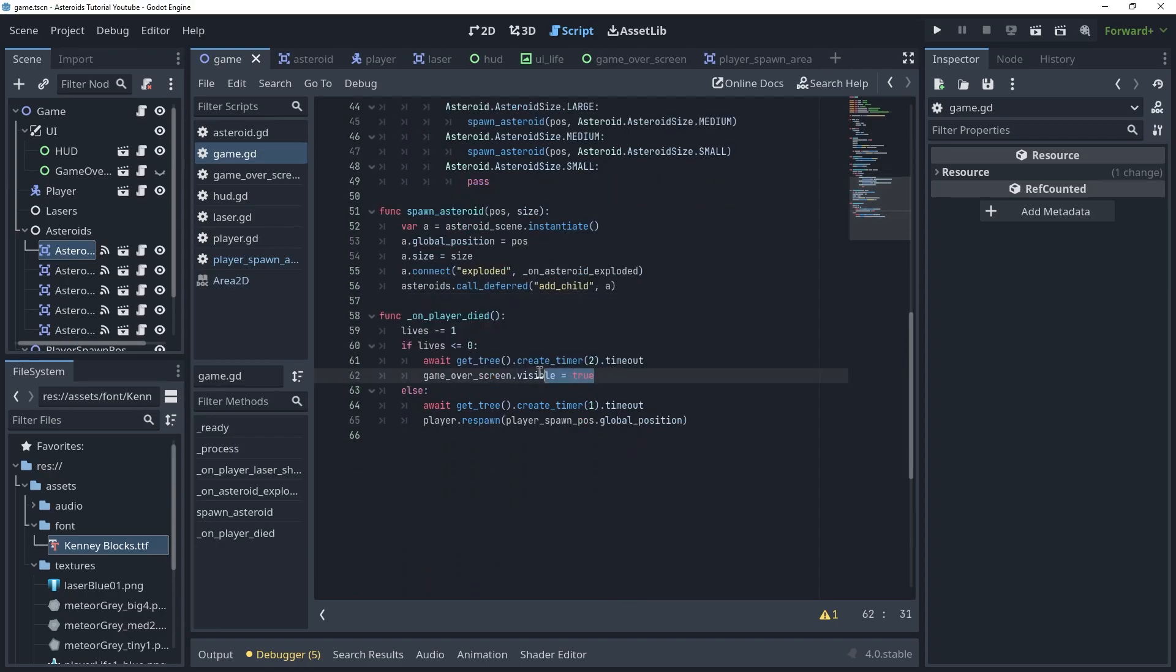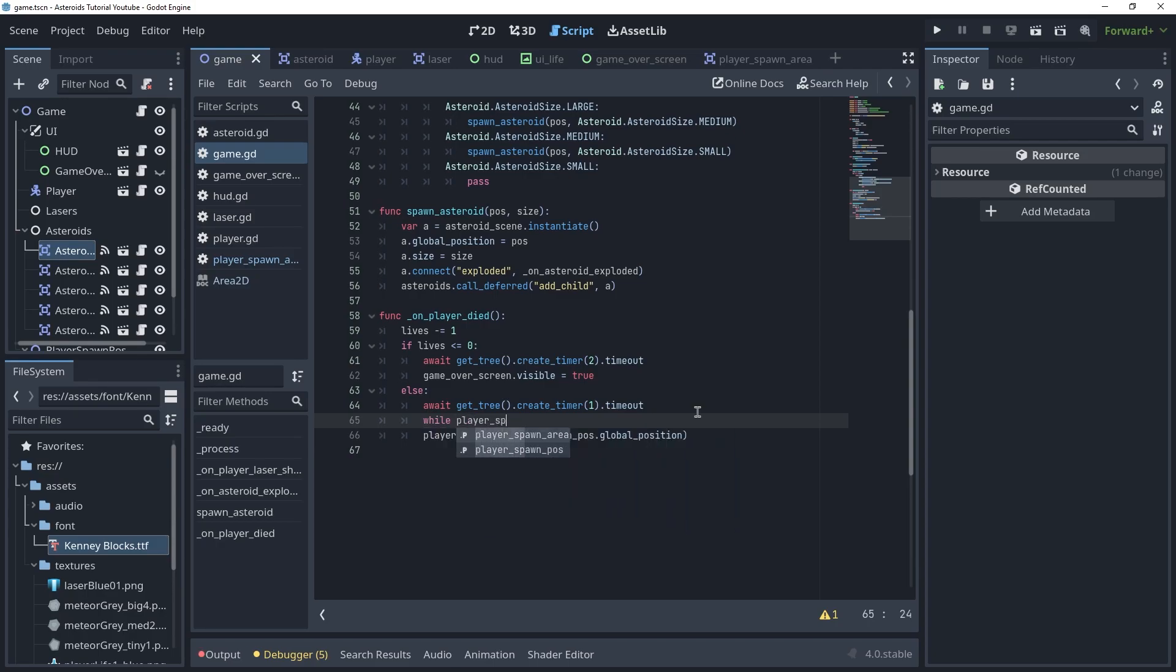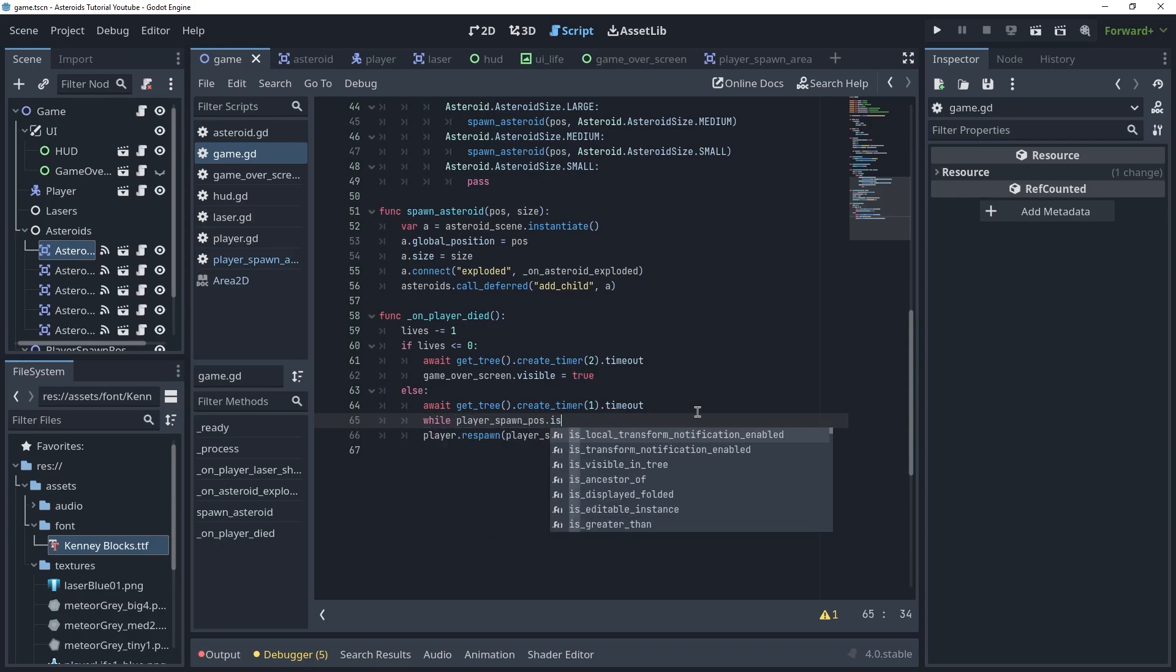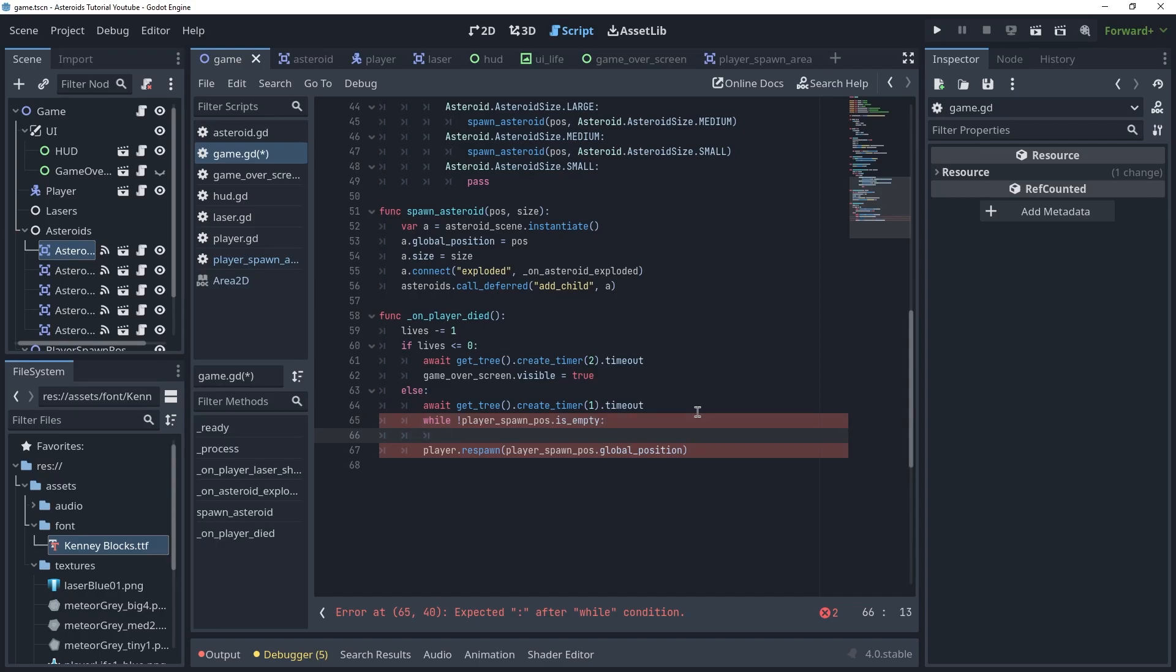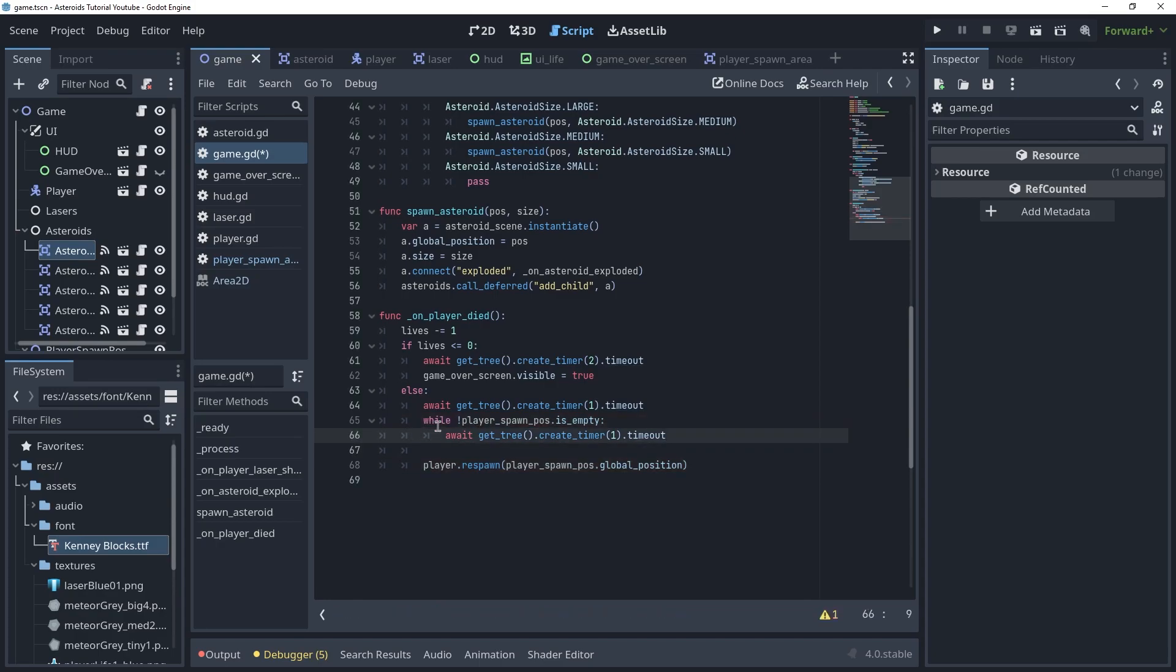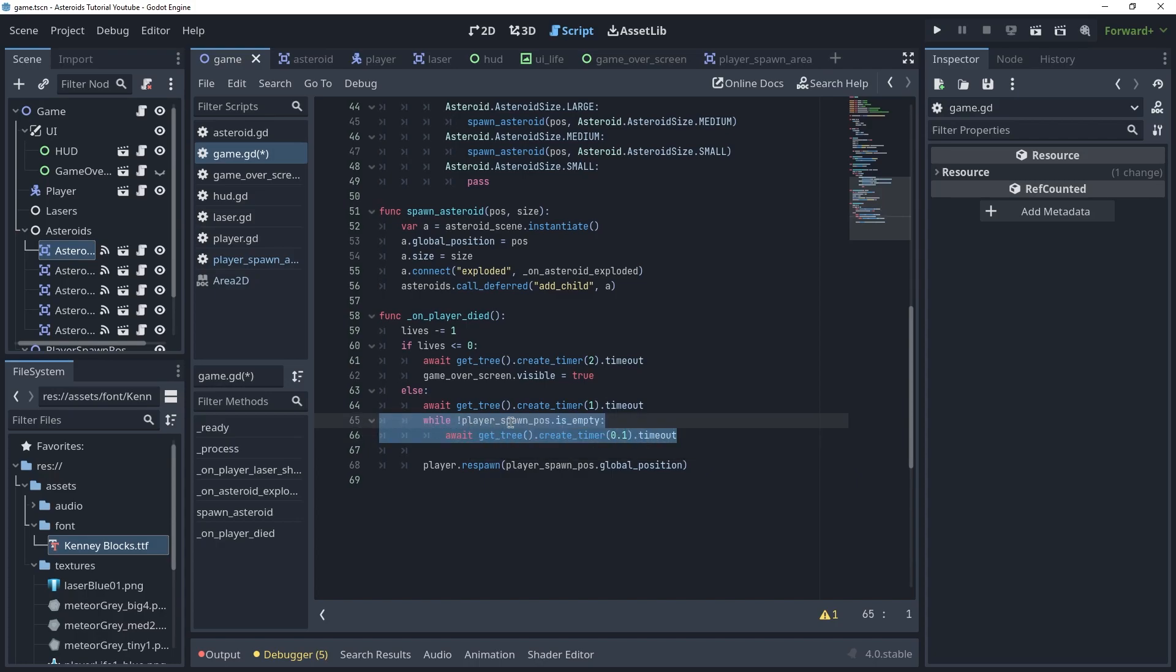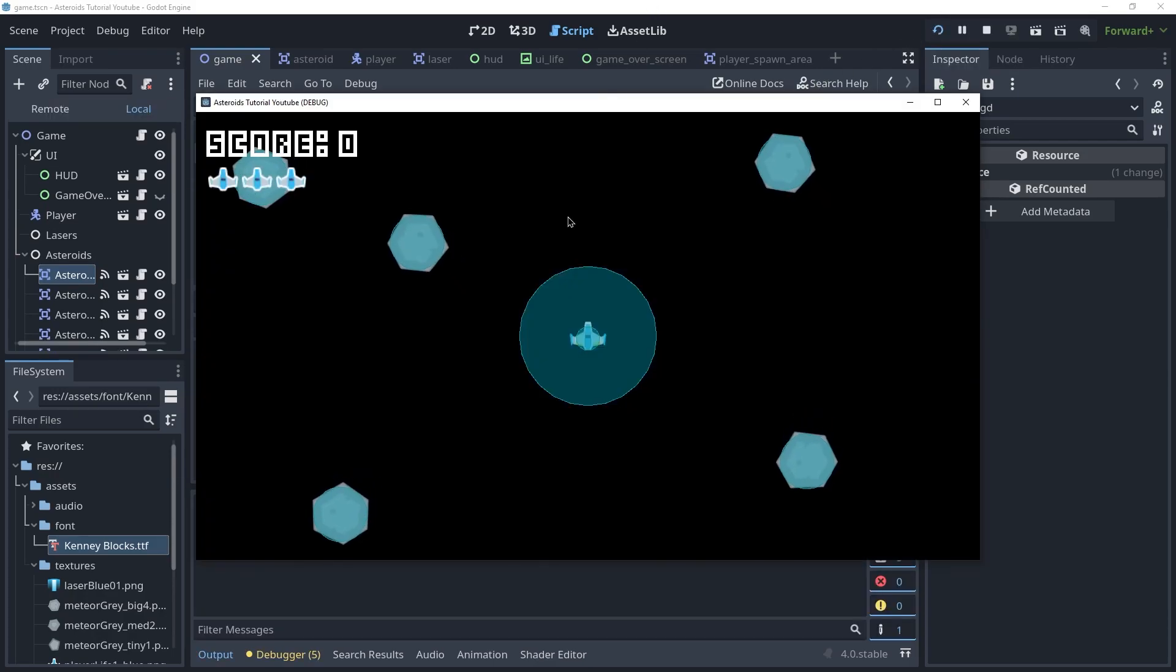So when the lives go down to zero, we don't need to care because the game's over, but if not we are going to first wait for a second and then we're going to say while player spawn area is_empty, while this is not true, we want to wait. So while the player spawn position is not empty, let's wait for a small amount. So this will basically check if the player spawn position is empty or not. If it's not, wait for 0.1 seconds, check again, wait, check again, wait until it is empty. So only when it's empty, we're going to respawn the player.